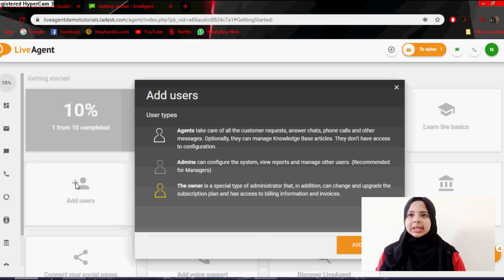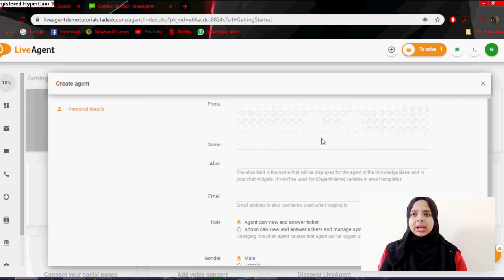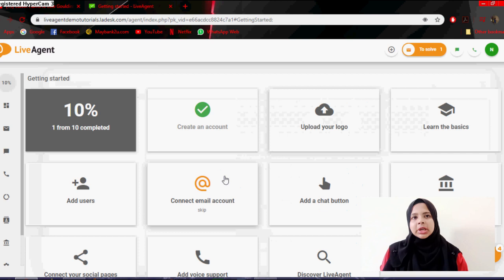Now you can add a user. Basically you have three types: agents, admins, and the owner. The owner is basically one. You can add a user and then a form will pop up where you can add a photo, name, email, role, and gender. And that is for adding a user.